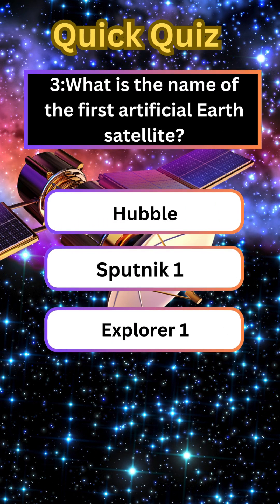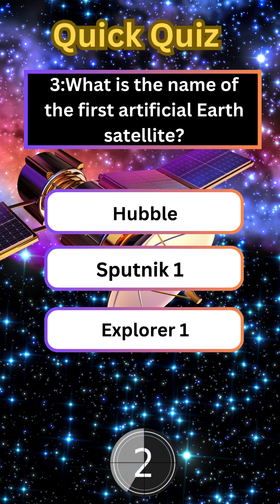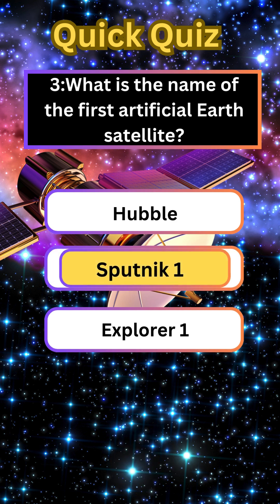What is the name of the first artificial Earth satellite? Sputnik 1.